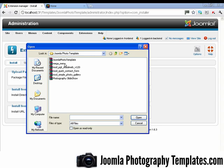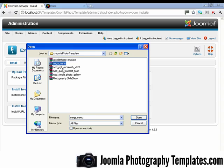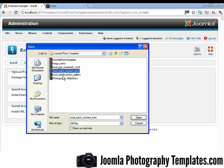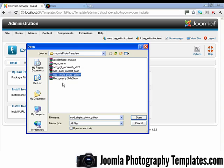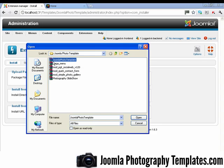And you should have in that file the Joomla photo template, mega menu, the social icons, the contact form, the simple photo gallery, and the slideshow gallery. So we've just installed a Joomla template, which is this one, Joomla photo template.